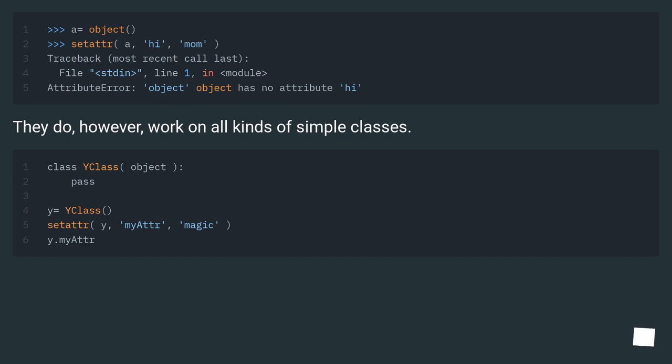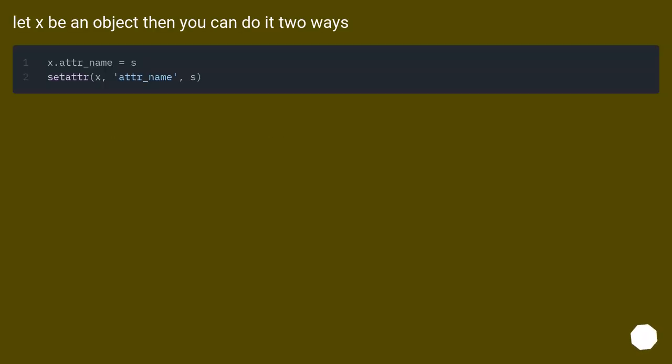They do, however, work on all kinds of simple classes. Let x be an object, then you can do it two ways.